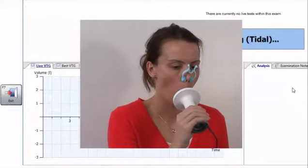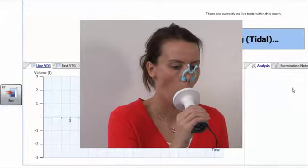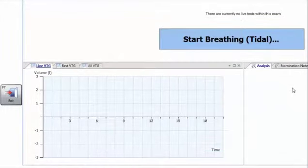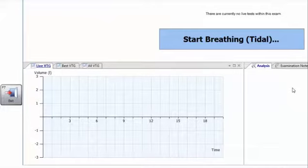The patient should now be asked to tidally breathe for at least three breaths. When three stable tidal breaths have been detected, a vertical line will appear on the graph.